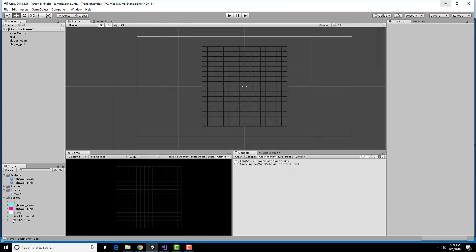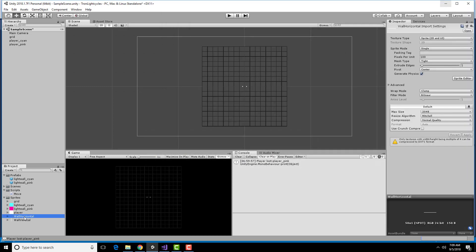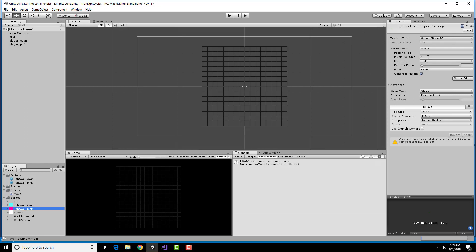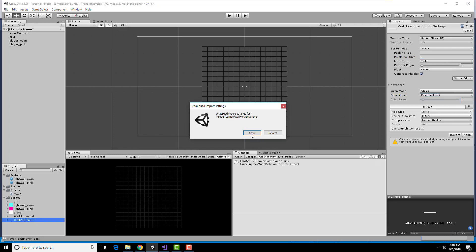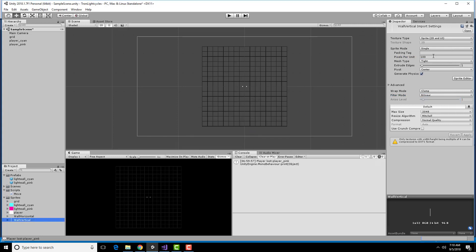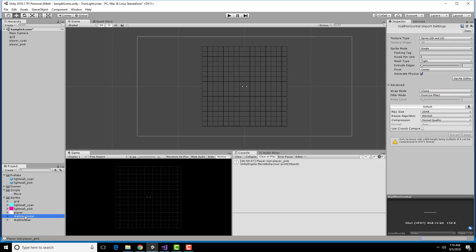Now, if I go look at here, I have these wall horizontals and wall verticals. I'm going to use the same sort of imports I used on the other sprites. So 2 pixels per unit, 2D and UI, and point. So 2 pixels per unit, point, apply. 2 pixels per unit, point, and apply. So now I can take these and put them in.